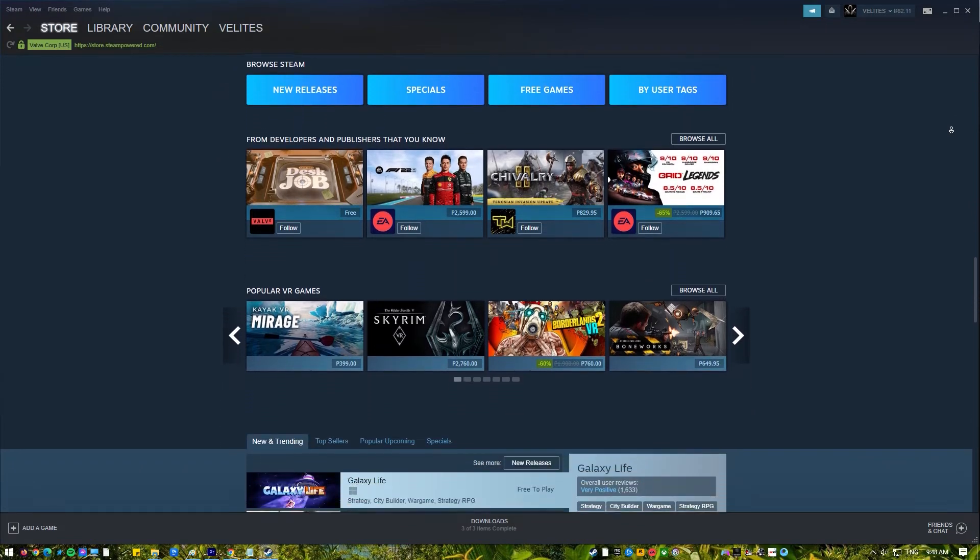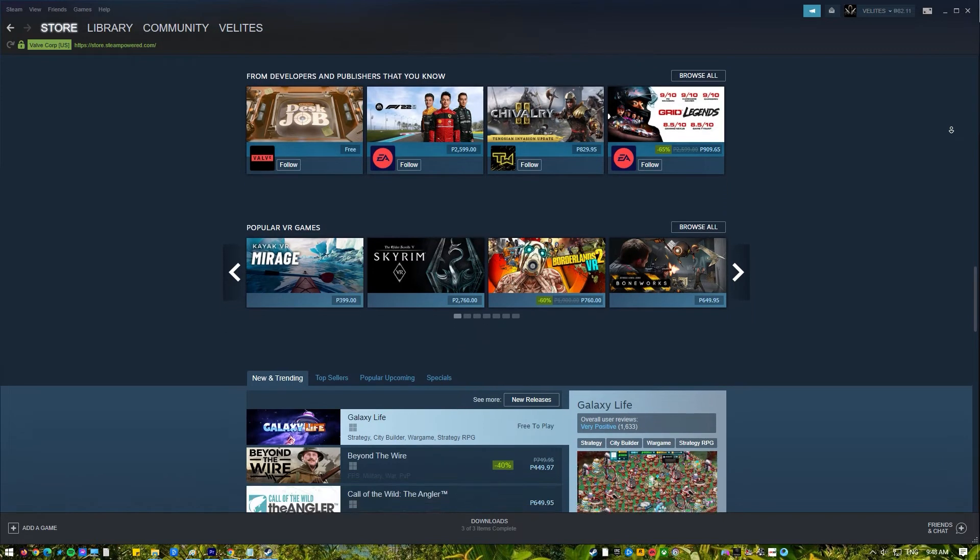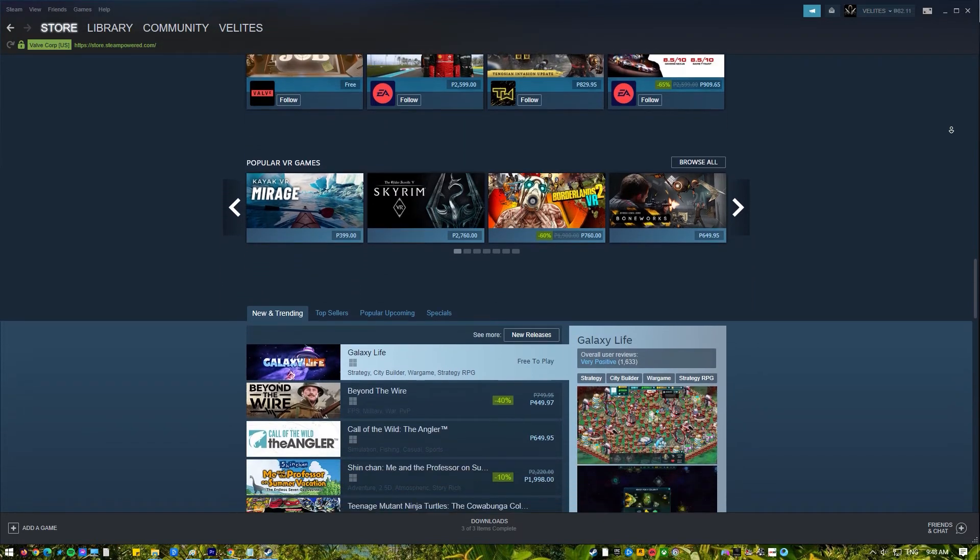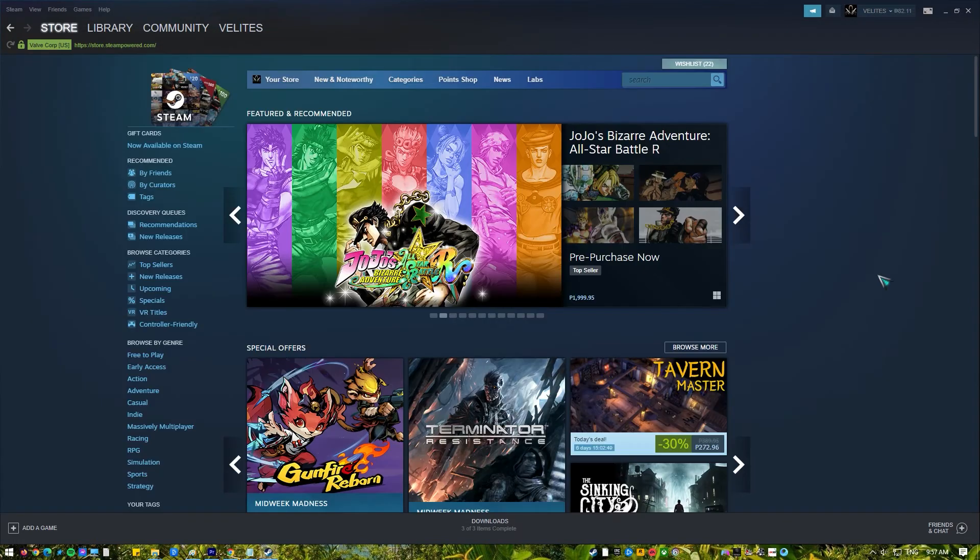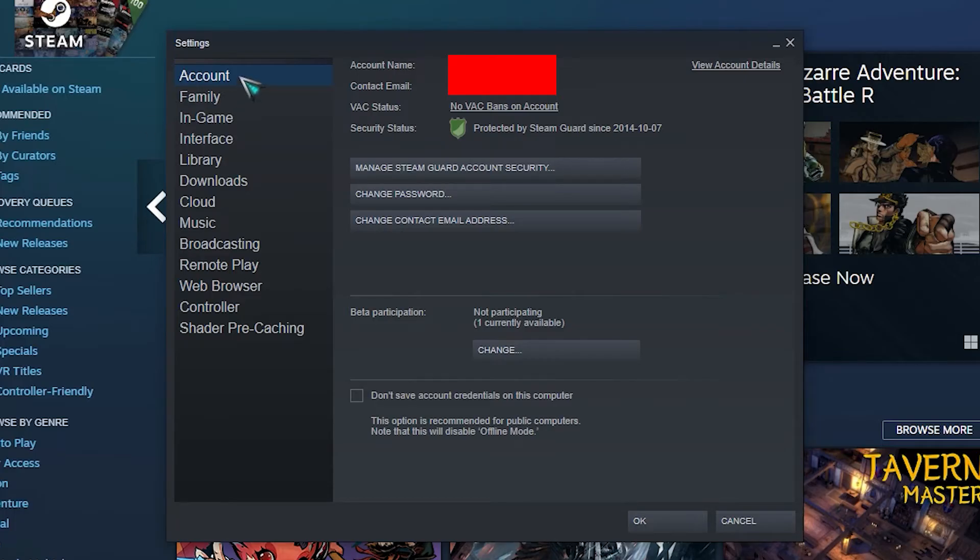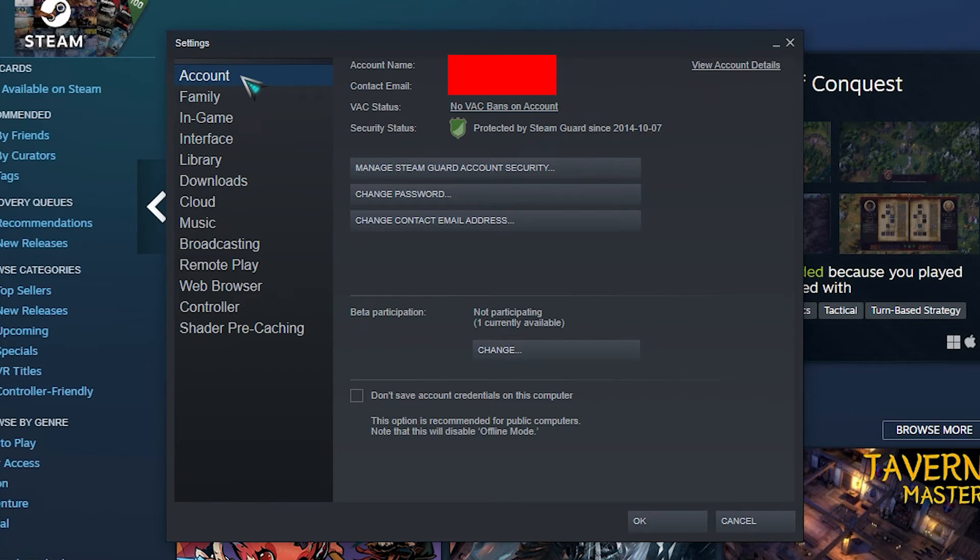Open Steam client. Log in to your account. Click on Steam at the upper left and select settings. Stay on account tab and click on change contact email address button.